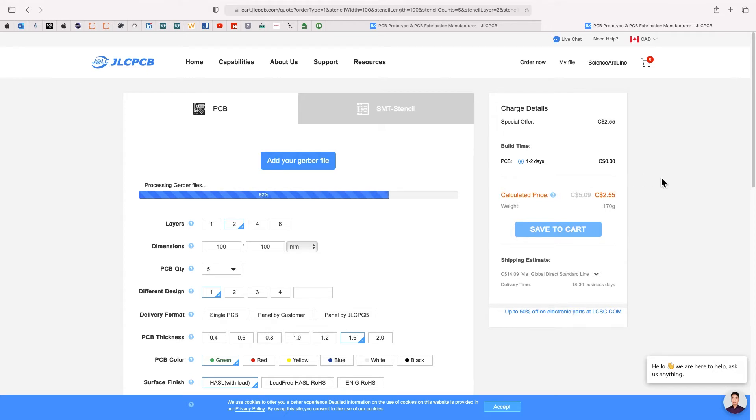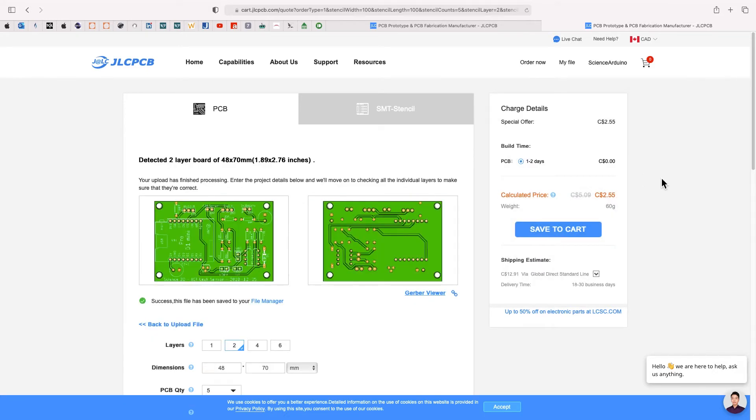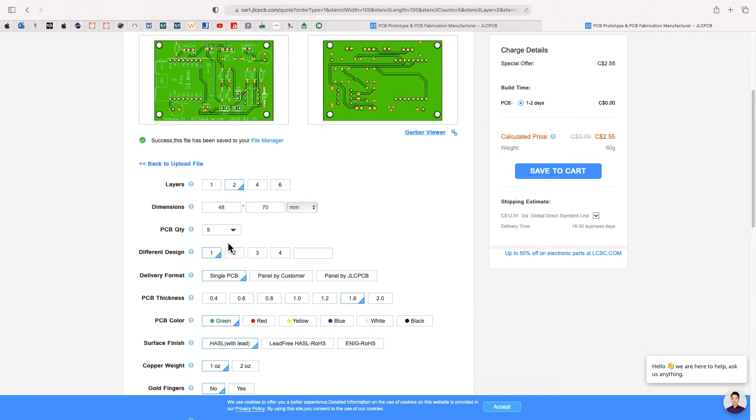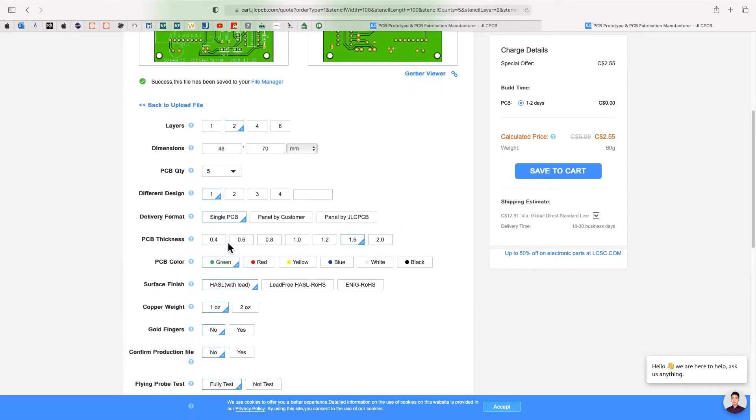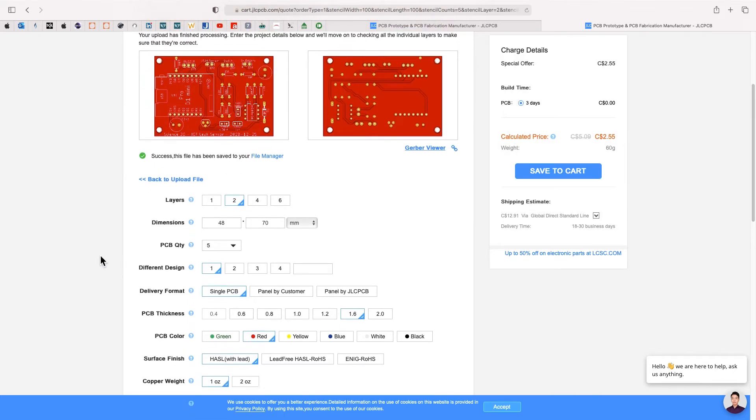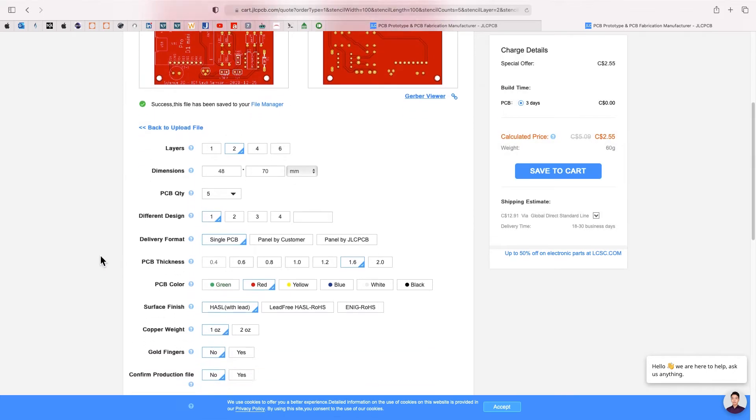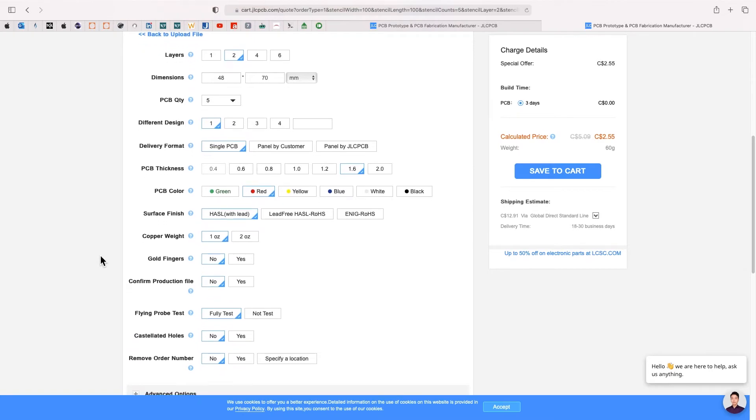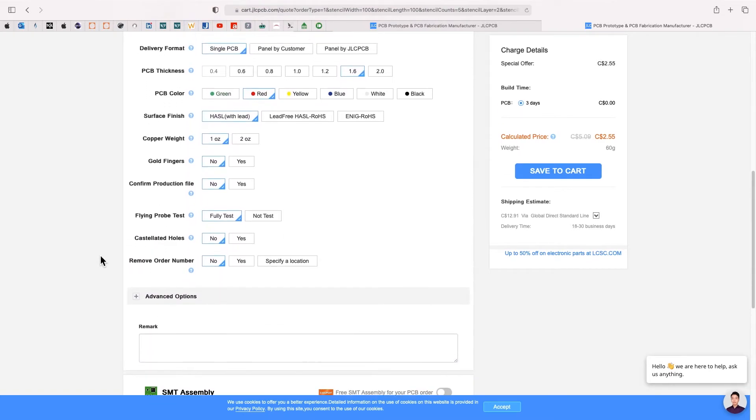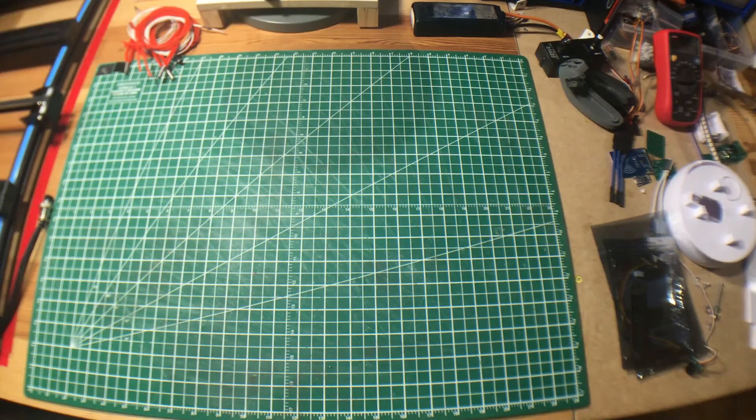So I went to JLCPCB's website, and it was as simple as asking for a quote. Once the zip file was loaded, I verified every setting and chose red. Why not? Once it was done, I clicked order, and JLCPCB paid for that board. So it was very simple for me.